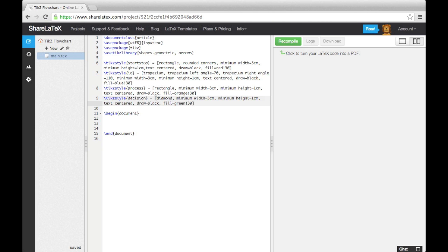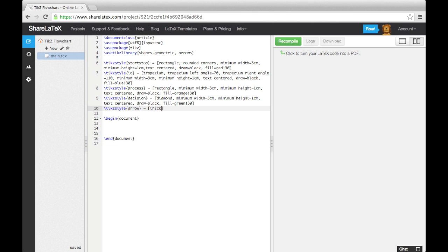Finally, we'll define a style for the arrows. For this, we set the line thickness to thick, and add an arrowhead, and specify the stealth arrowhead.